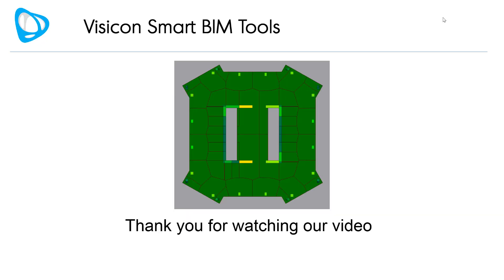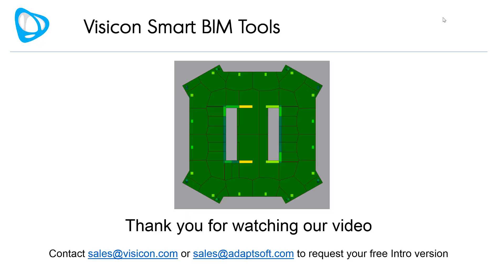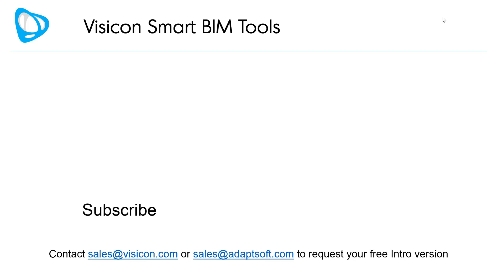Thank you for watching our video. Contact sales at visicon.com or sales at adaptsoft.com to request your free intro version.